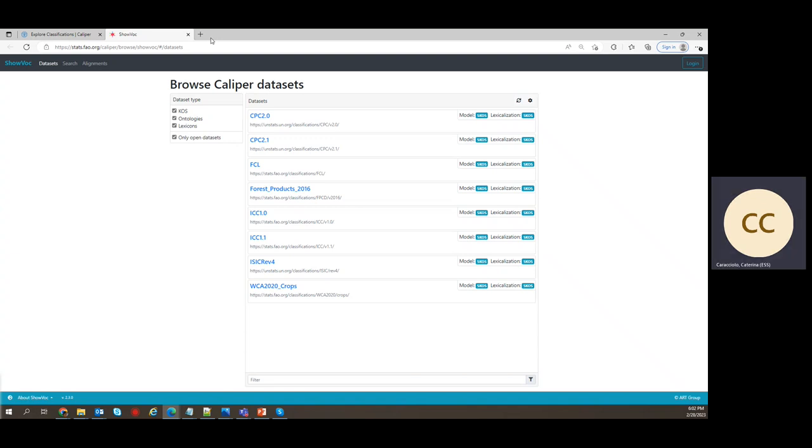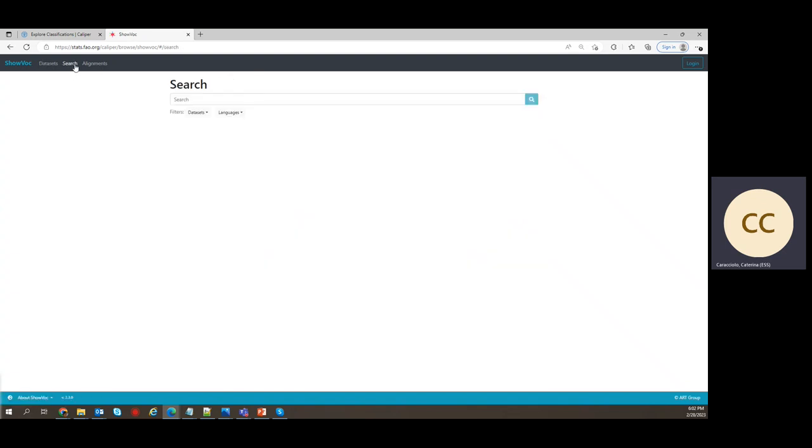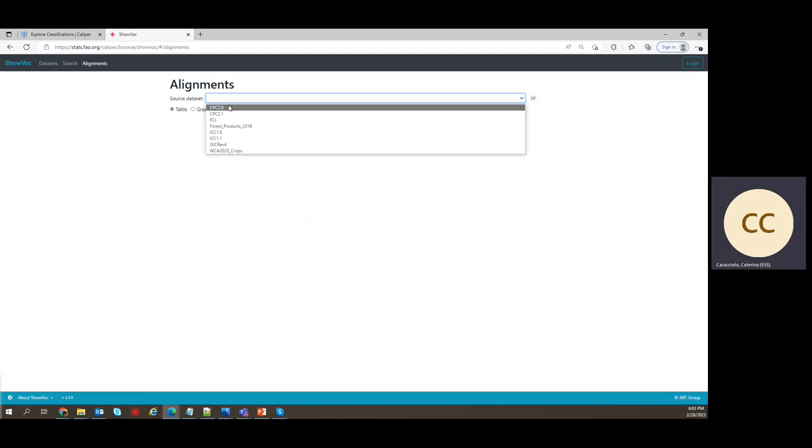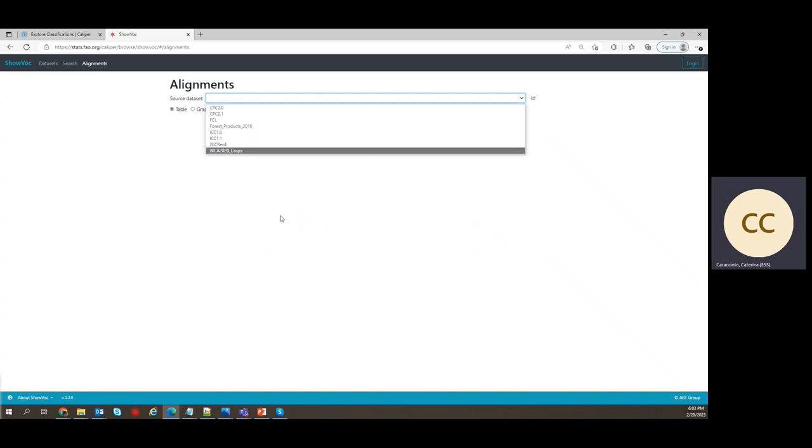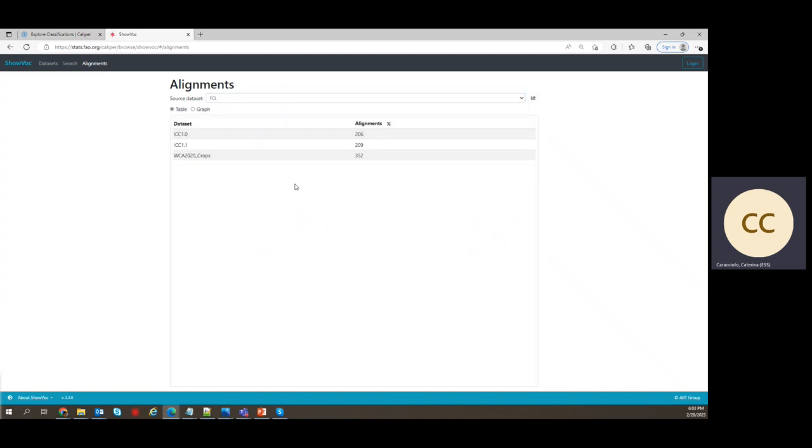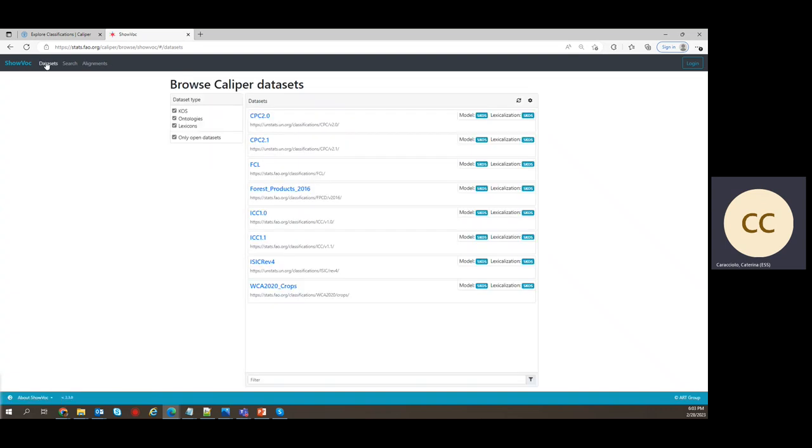You can use Shovok to look inside, look up for items and codes in the classifications included in Calibre individually or also at the level of the entire Calibre data sets. So search and you can also look up for alignments. You select the source and then data also target. But today, now, I want to show you the search and navigation inside the single data sets.